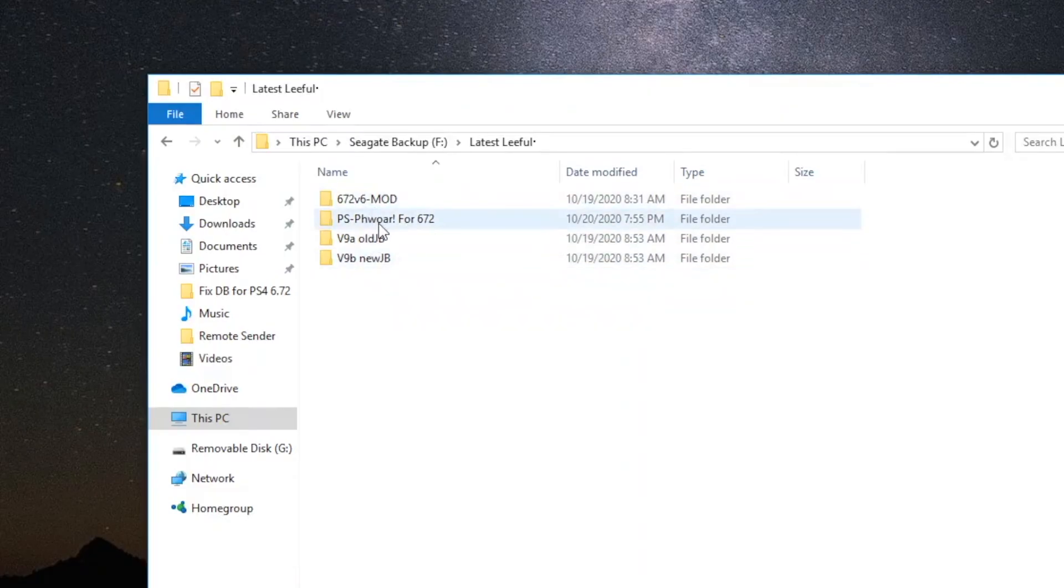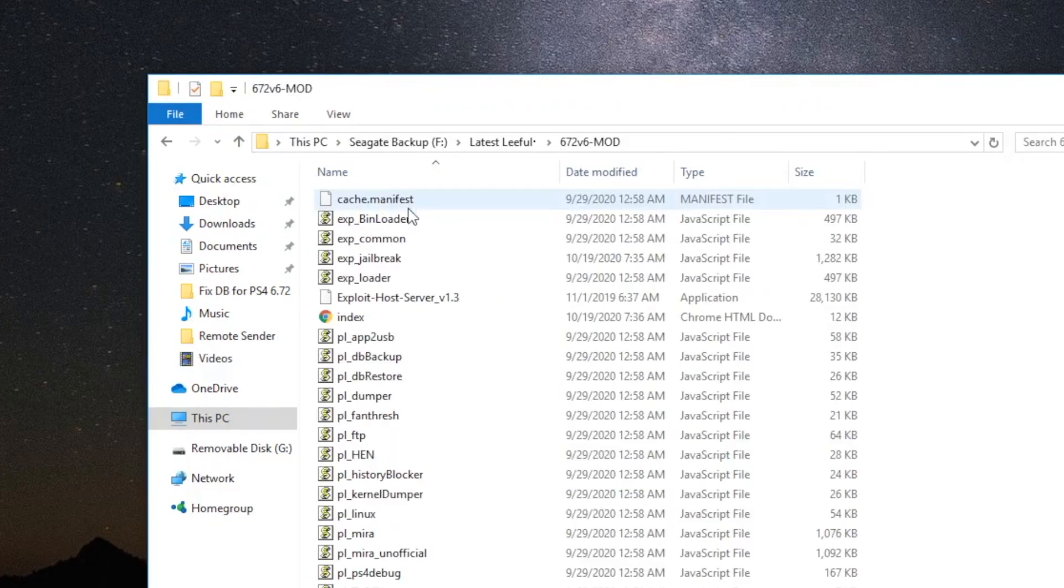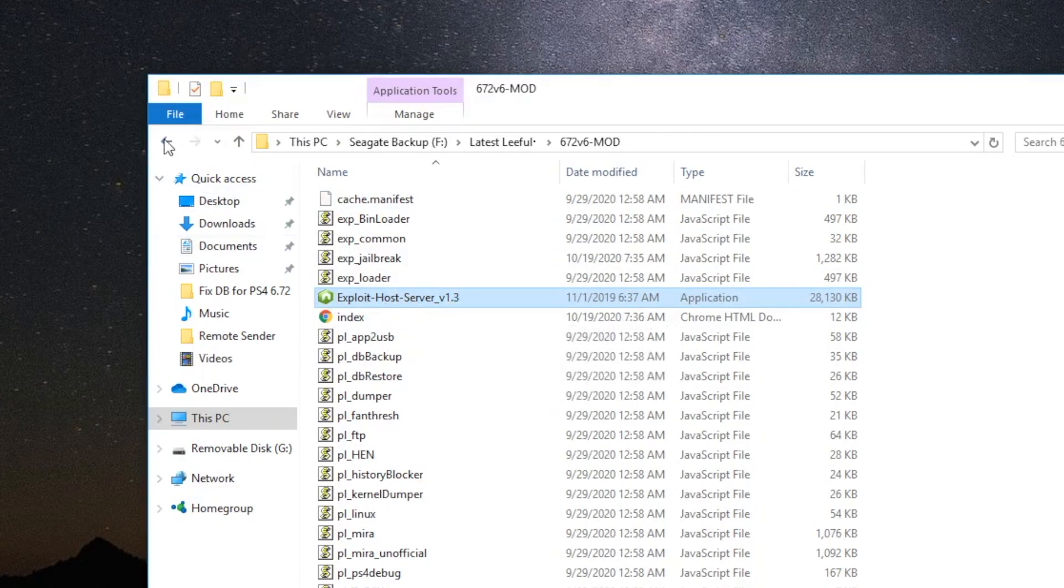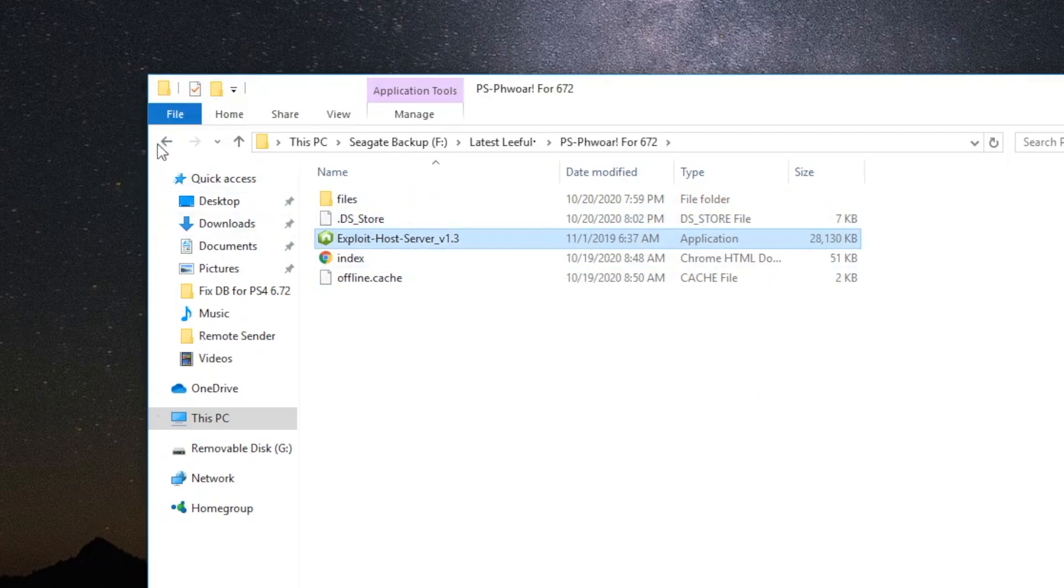I'm going to show you how to get this done. As you can see, I have all of these downloaded here. If you look into them, there should be this exploit host server in each of these folders. Just to show you that, I'm going to go back, open up the PS Power, and there it is. Going back and opening up the other folder, and there it is.